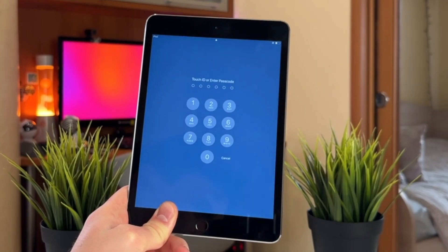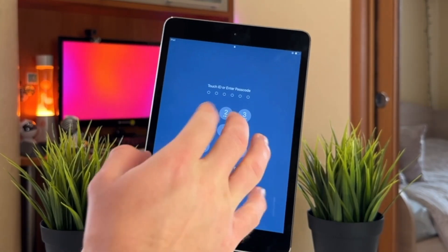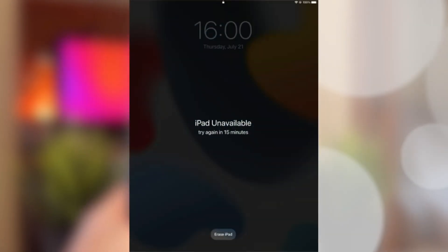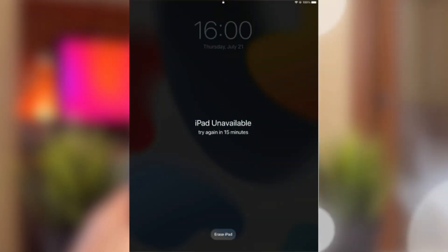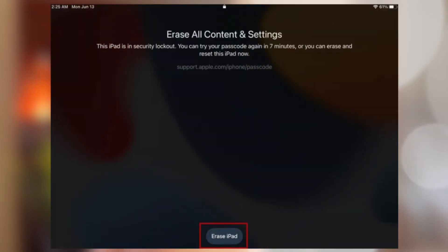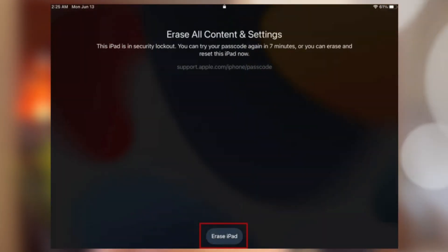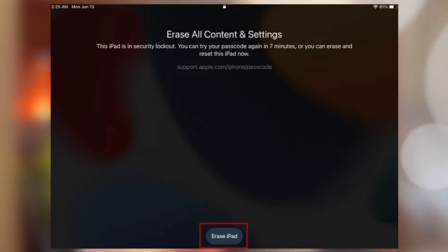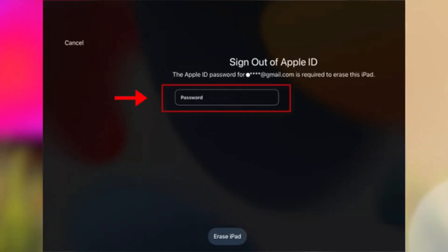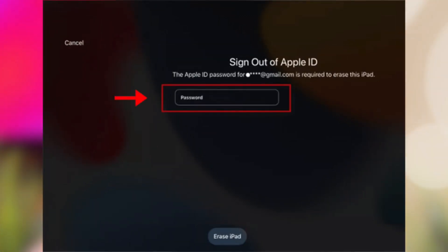Keep entering the wrong password until you see the forgot password notification showing on the screen. Then click on it and tap on Start iPad Reset. Then you need to enter your Apple ID and password. After that, the erase process will begin.